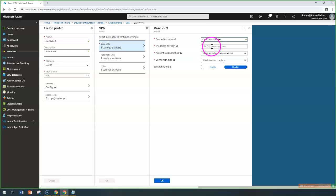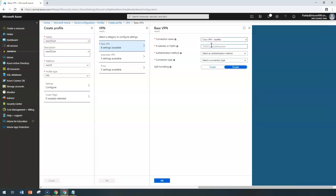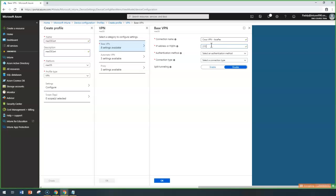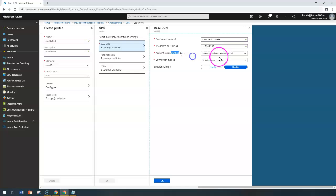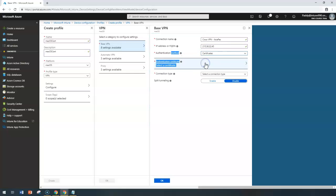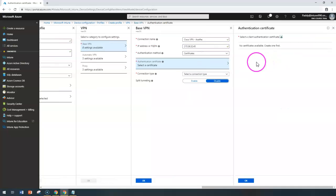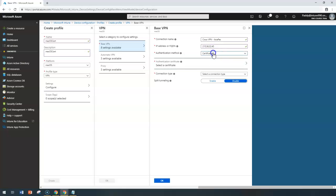You would enter the FQDN of your VPN server or the IP address — whichever is more comfortable. Then set the authentication method. If it's certificate-based, you need to import the specific certificate provided by your firewall admin or VPN server admin, and that certificate becomes available.